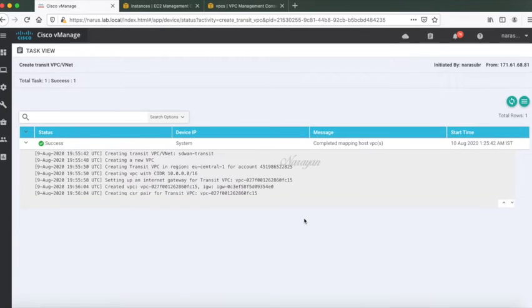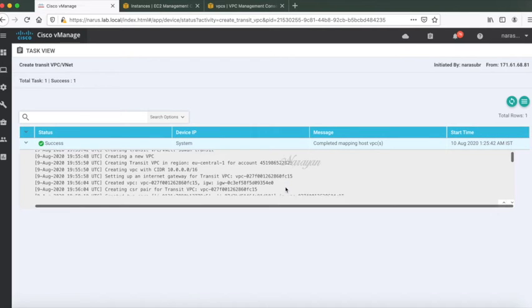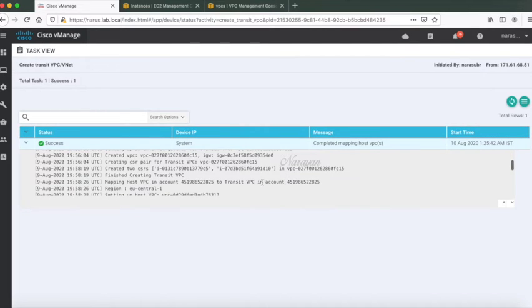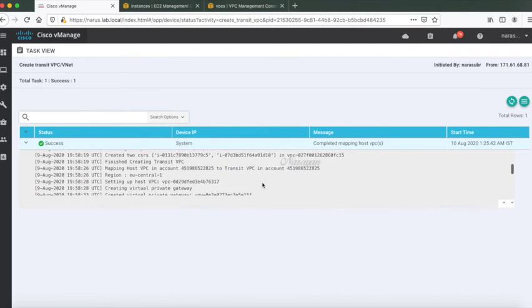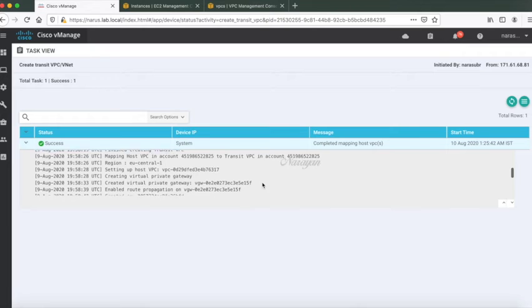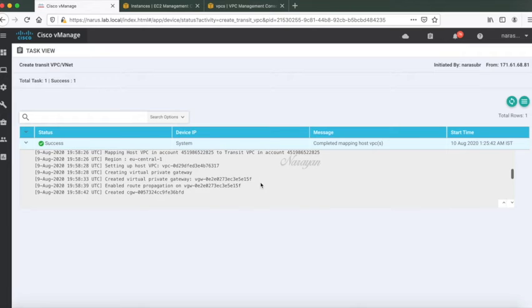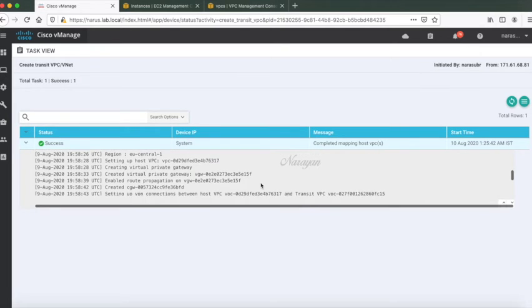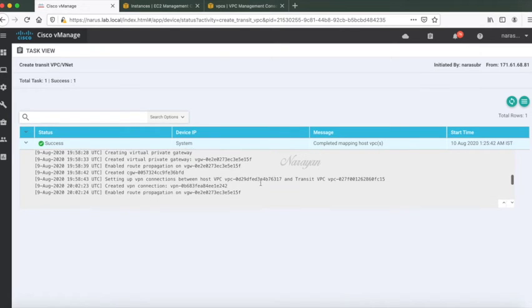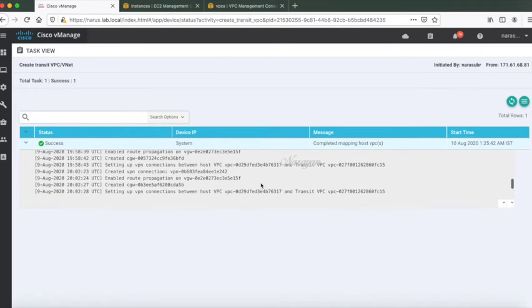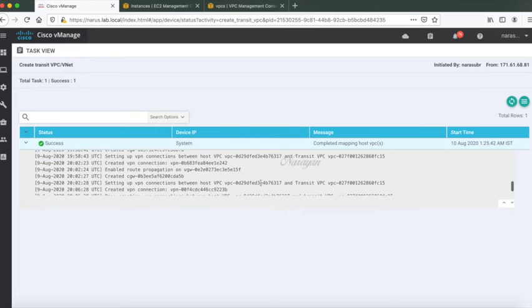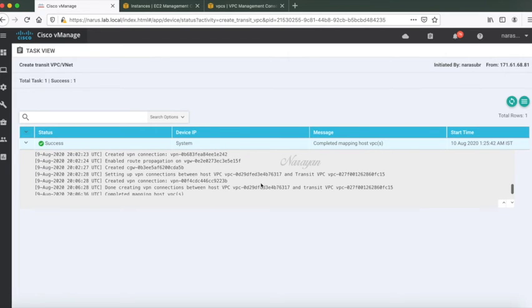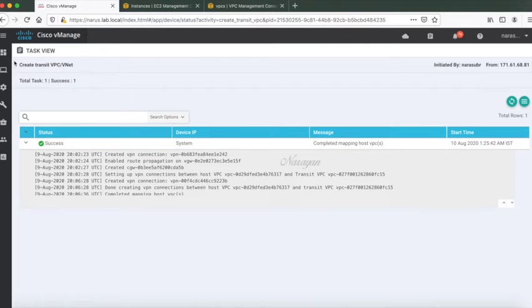So the configurations are done. If you look at it, it creates a transit VPC and creates the CSR and the transit VPC pair. Then creates a virtual private gateway, it creates a customer gateway for the second router, and then finally it creates the necessary IPsec VPN connections between the host VPC and the transit VPC.